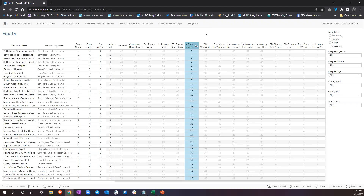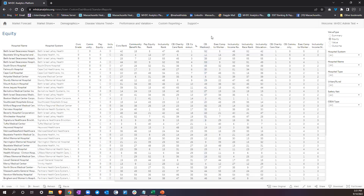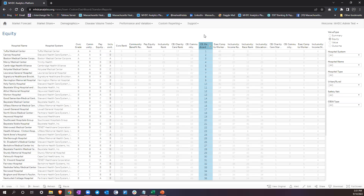I always think it's best to know how you rank, what areas you're performing well in, as well as what areas you're not performing well in so you can improve. Here you have community benefit, Medicaid share — how much of the patient revenue share is for Medicaid patients. That's a very interesting one. Let's sort that to see — this hospital ranked number one in the Medicaid portion of their share. Tufts Medical Center is right in downtown Boston, between Chinatown and South Boston, which may make sense for one reason or another.